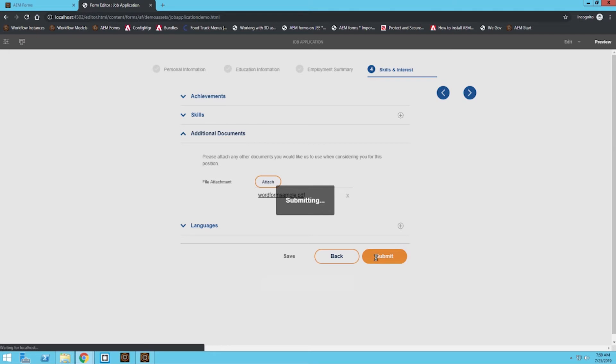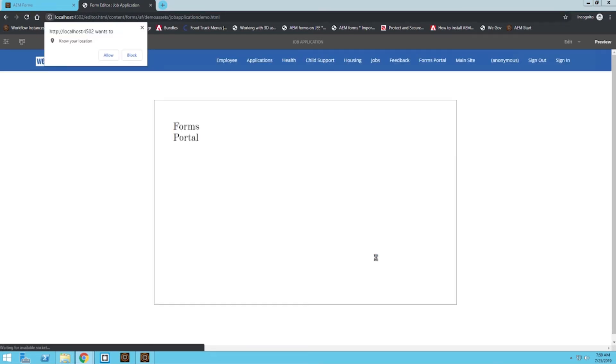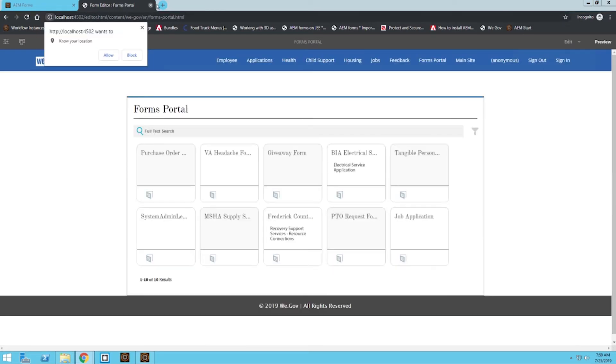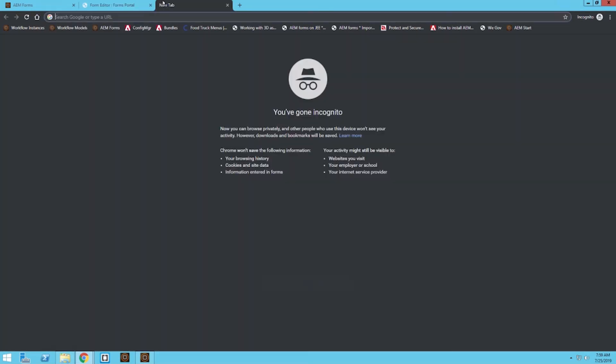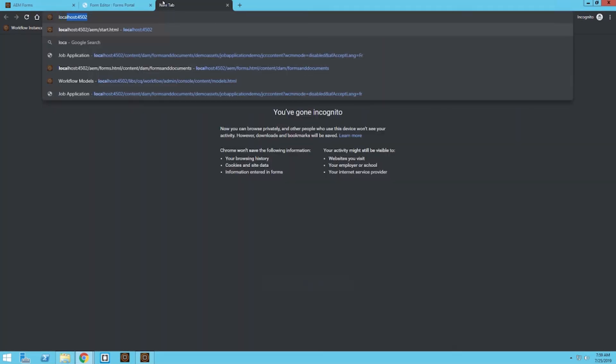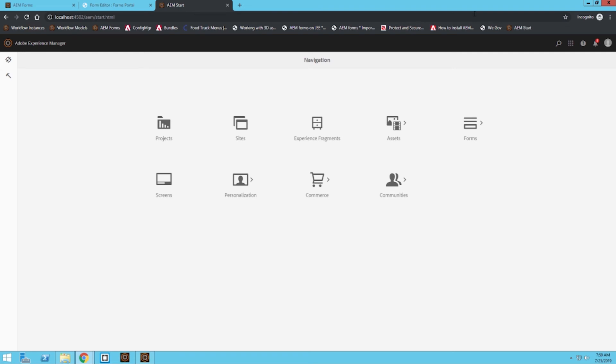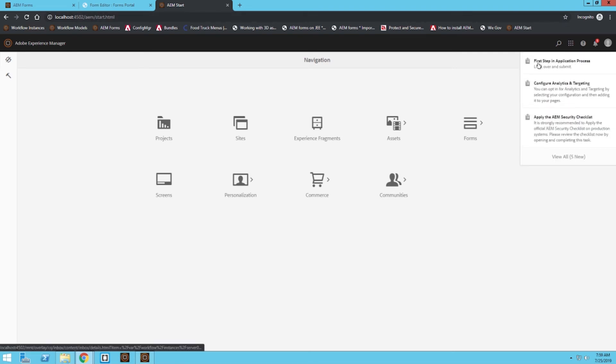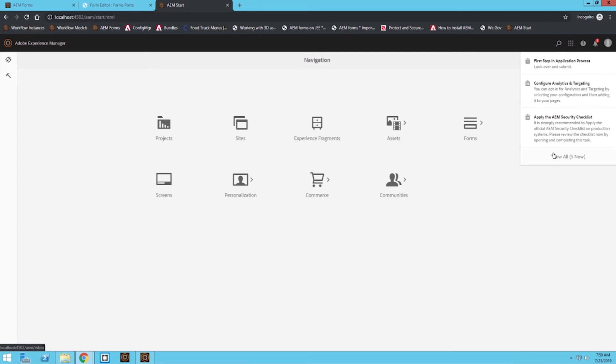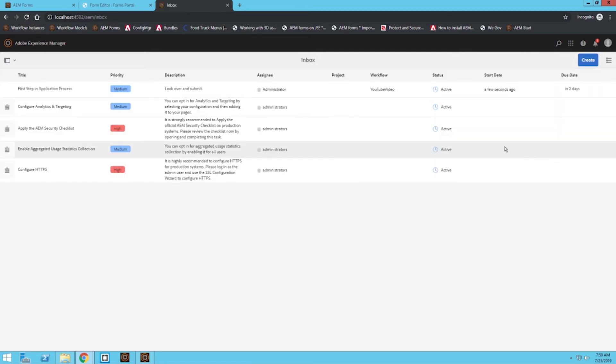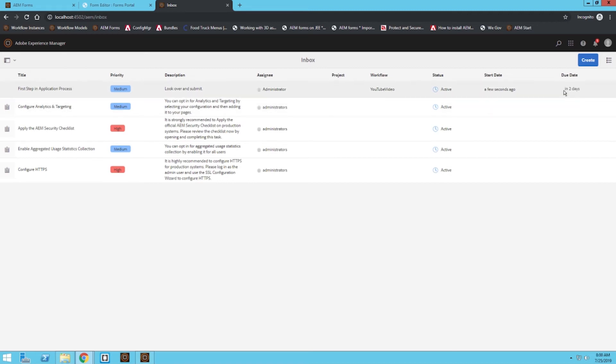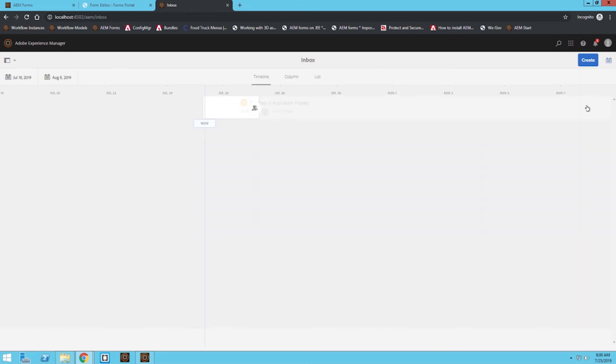I'm going to submit it and this is going to kick off the workflow. If configured correctly, when we log in as the admin account, we should see a new task. I'm going to click on my task at the top right and we can see first step in application process task has been assigned to us. I'm going to view all my tasks and we can see that due date we have set up is here as well. I can also change this view to a calendar view and that will actually show me a visual timeline of when I have to complete this task.